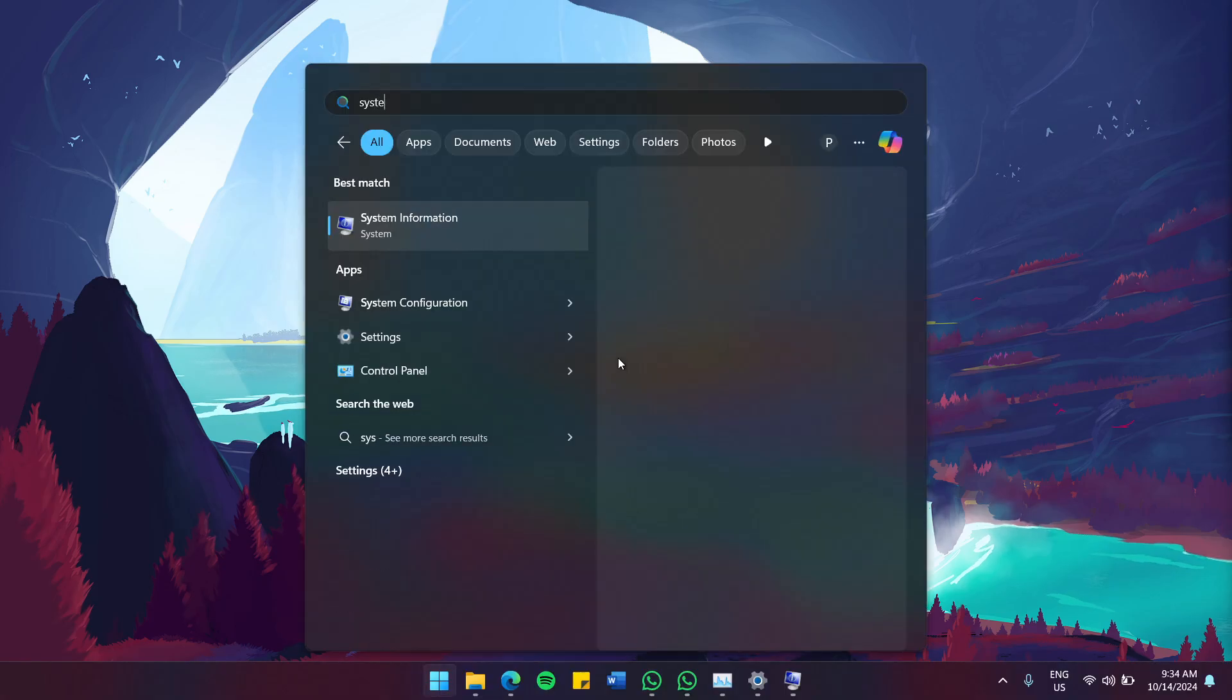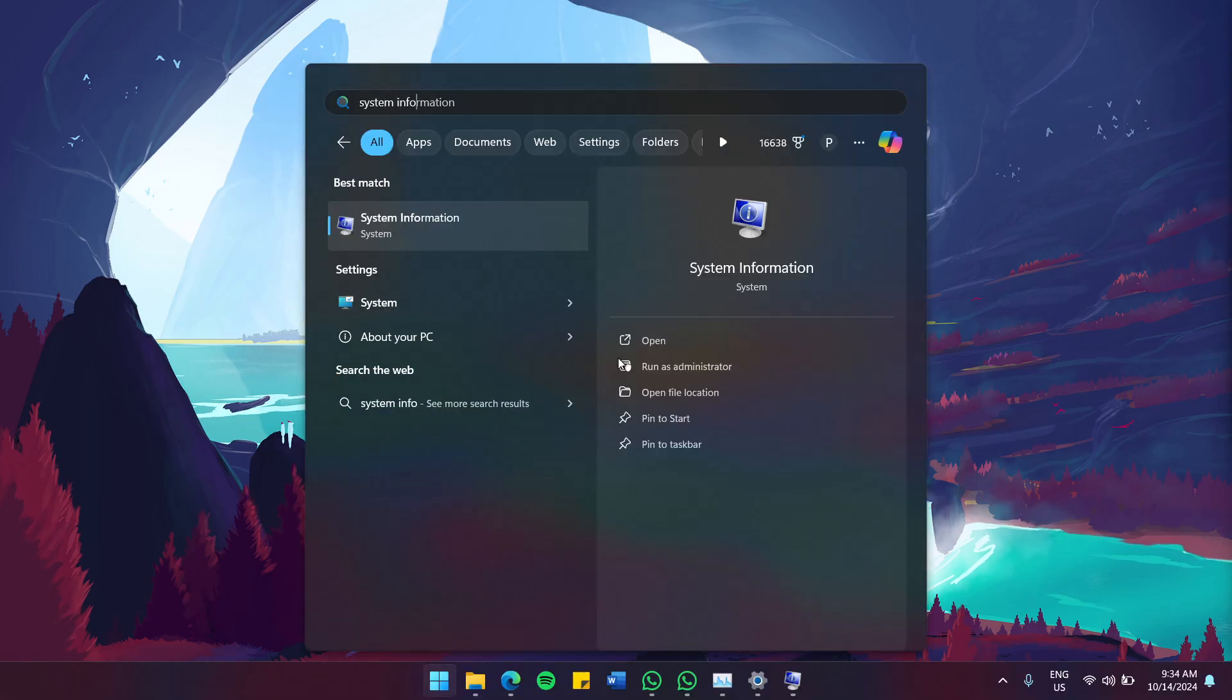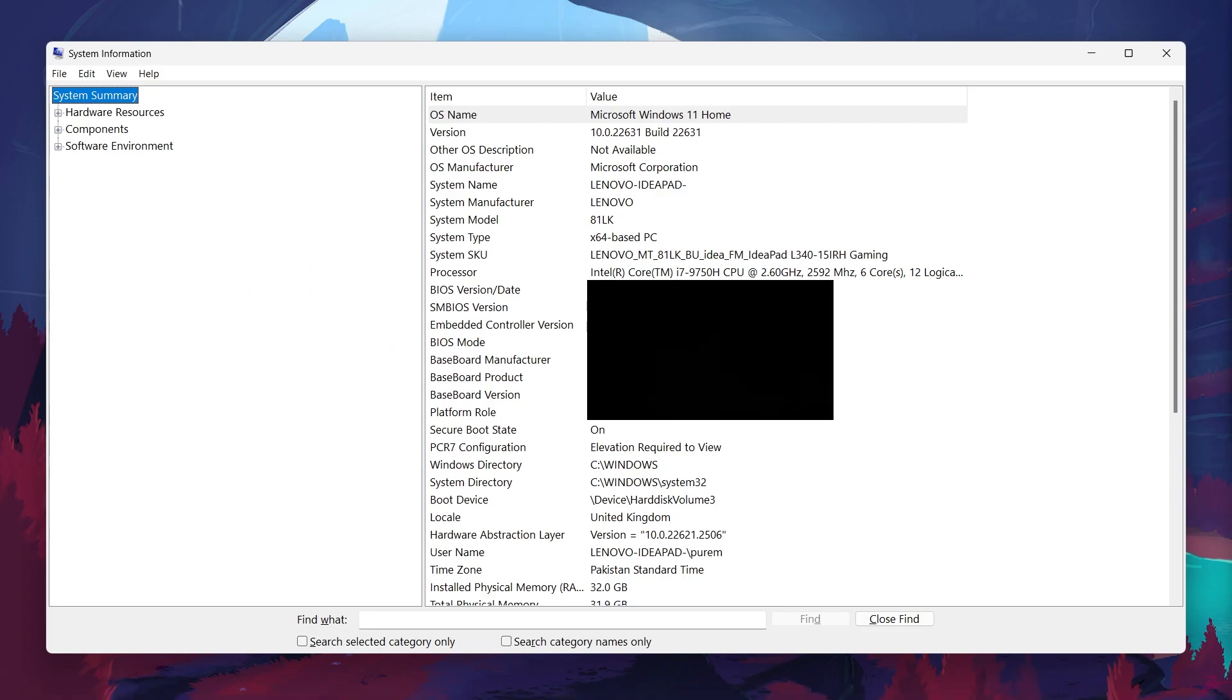First, search for System Information in your Start menu and hit Enter. Once the System Information window is open, you'll see a summary of your computer specs right on the main screen. Here's a breakdown of the key information you'll find.